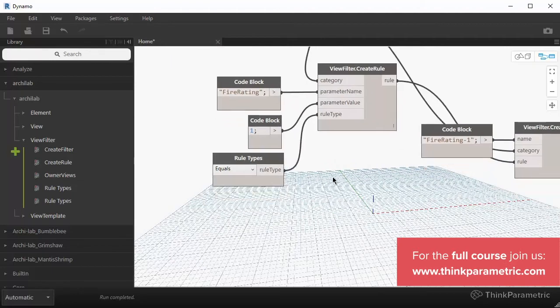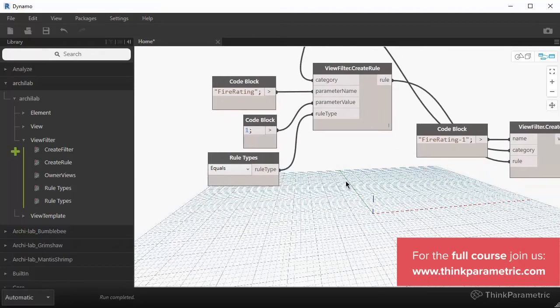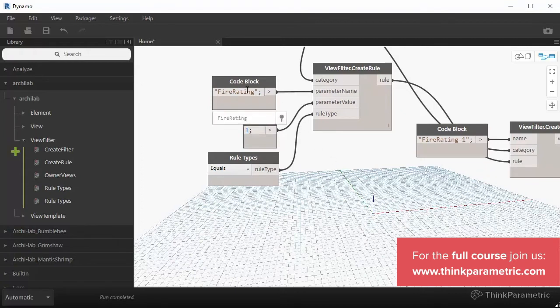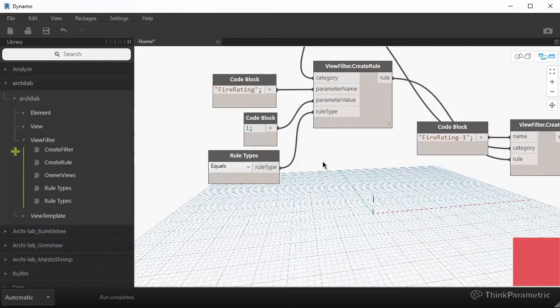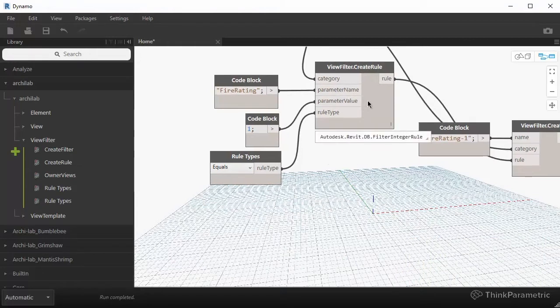What if we wanted to have multiple rules? What if we wanted to say, well, give me all the walls where the fire rating is equal to one, but it's less than three. This will kind of, two rules kind of cancel each other out, but let's just see this for the sake of argument.